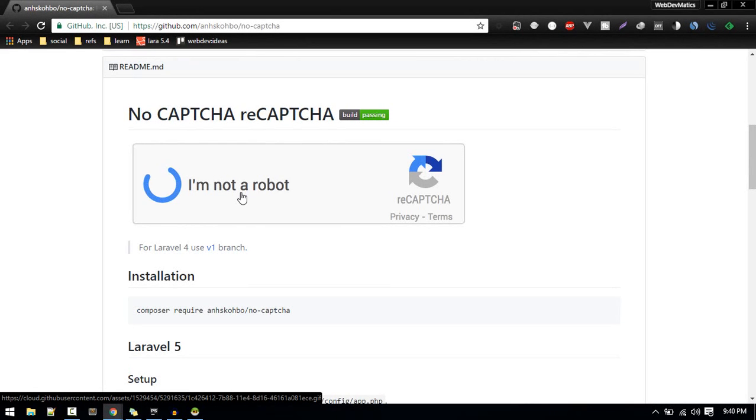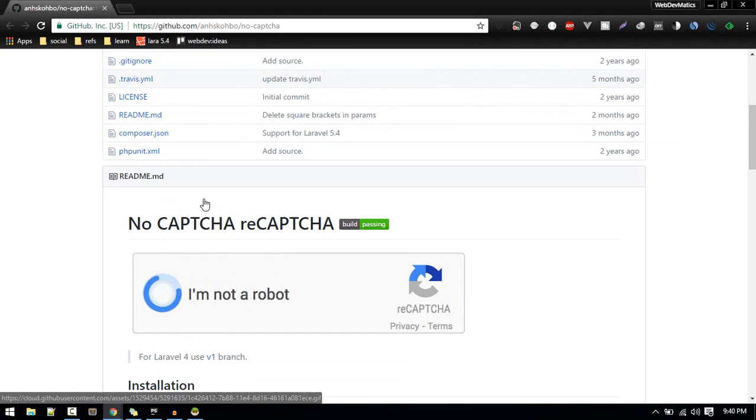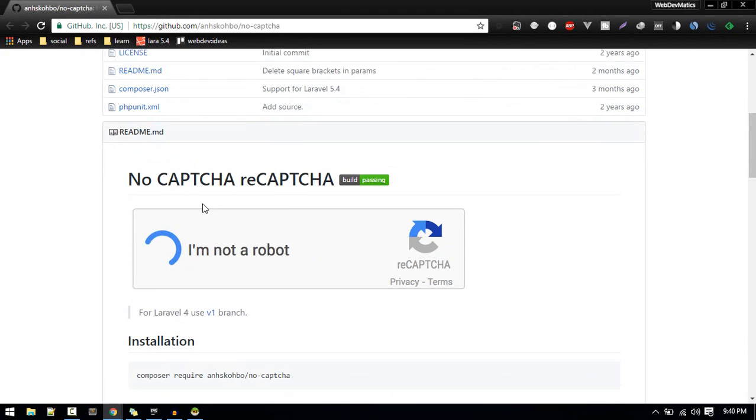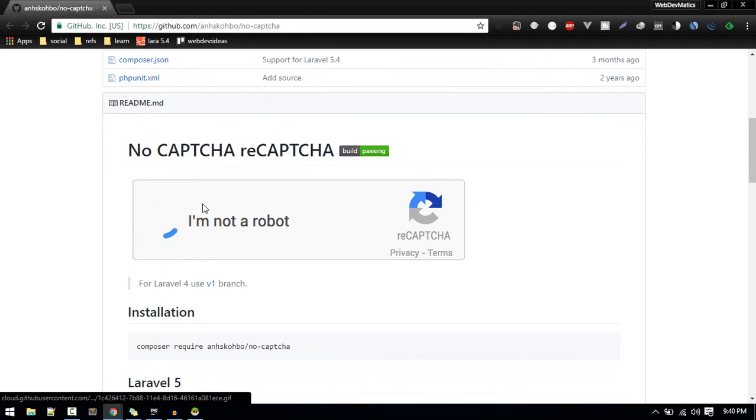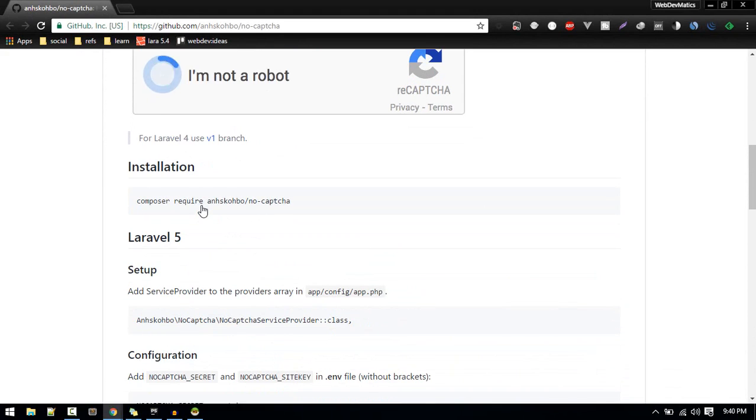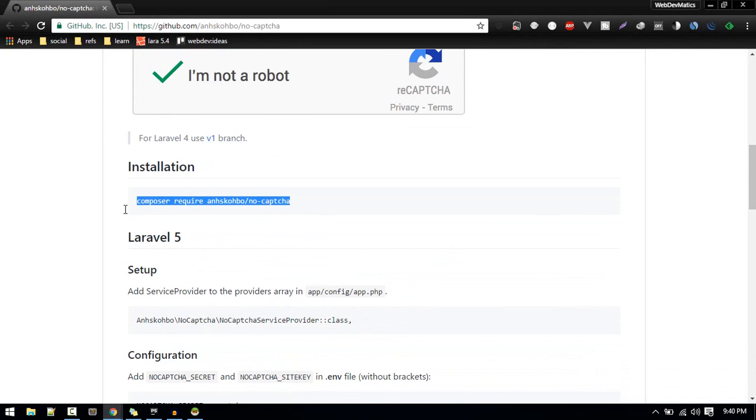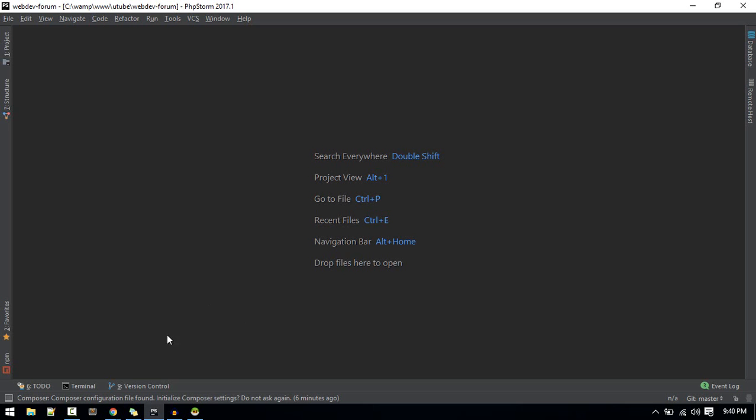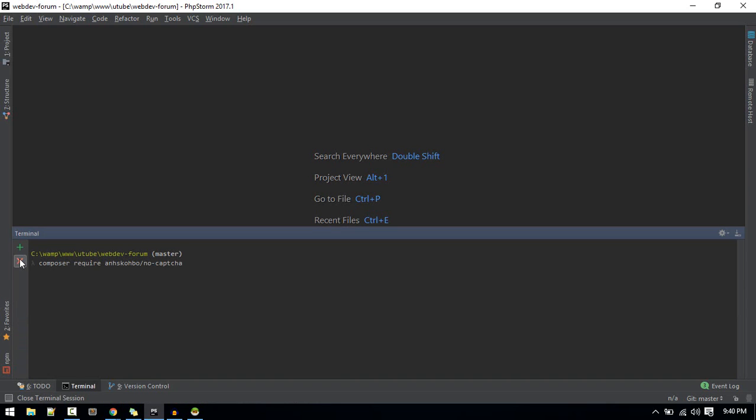In this video we'll add validation like this. You might have seen this CAPTCHA validation on many websites. I'm using this package. Let's start by including this with Composer, so open up terminal and I got this package.